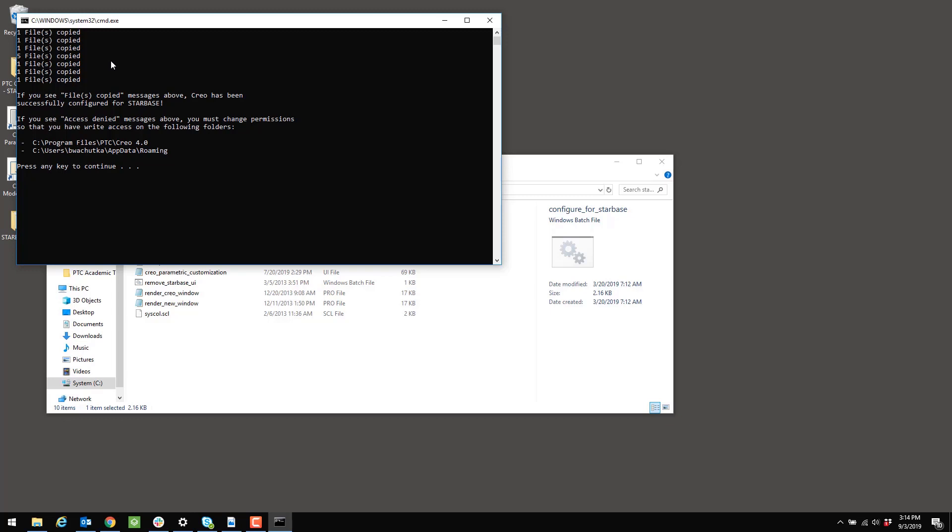If you see a message that says access denied, it likely means that the permissions were not set correctly. So the program wasn't able to copy the files over. And you may also see a message where it says zero files copied, and it says it over and over again like you see here. In that case, what likely happened is that you're running the configuration program from the wrong location. So double-check that your starbase_config folder is actually in the Creo_Standards folder.